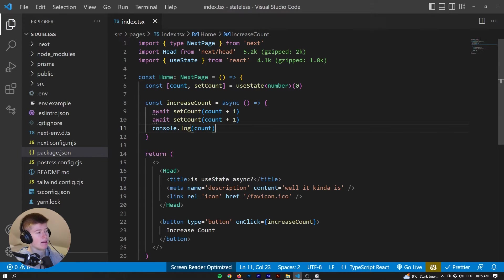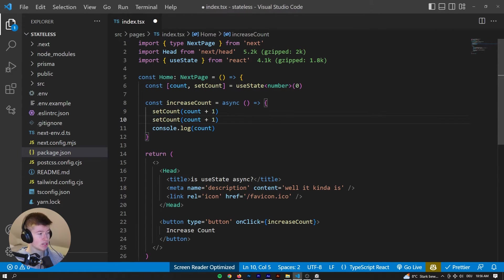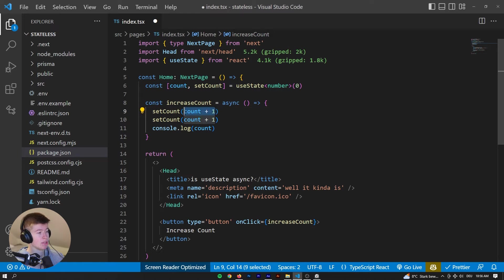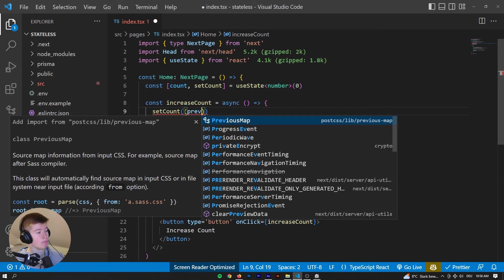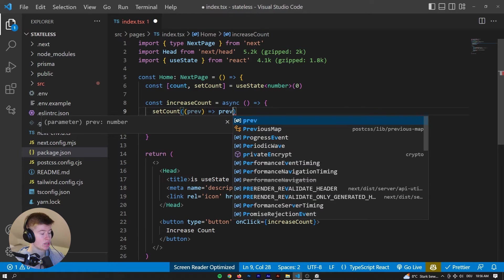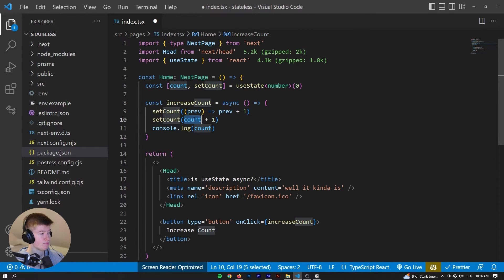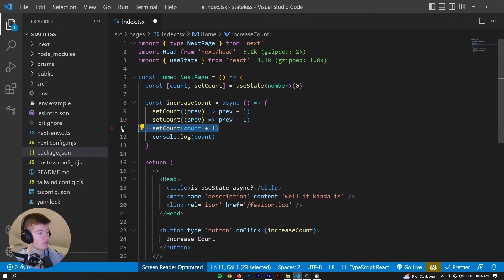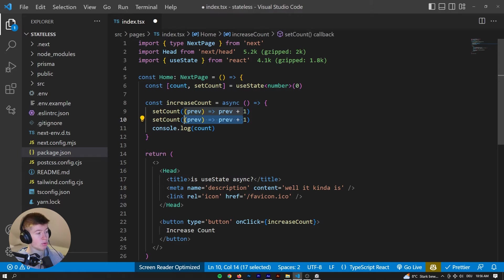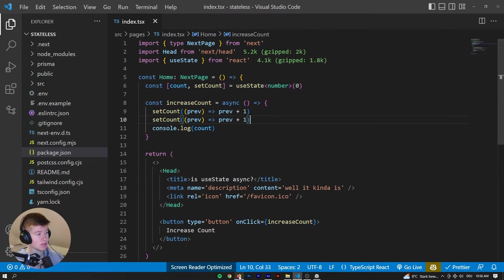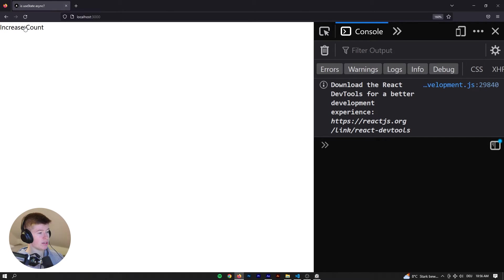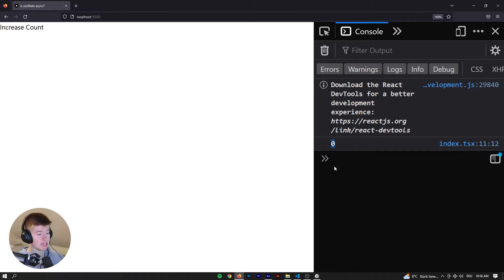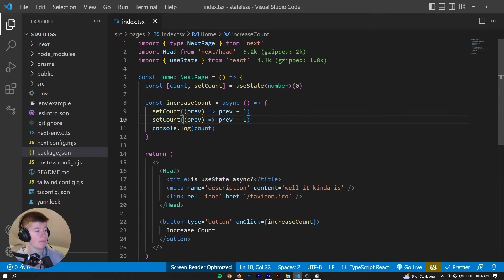How about we remove the count plus one, because when we're setting state, we get the previous state as the first argument. And then we can return whatever we want to set the state to. So let's duplicate that down, increasing the state by two, with a good practice. What we had before was bad practice. We can save that, reload the page, and then increase count. We still get zero. Interesting. That is very, very weird.